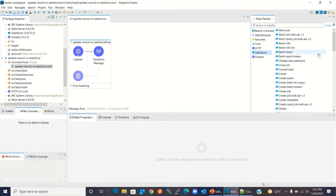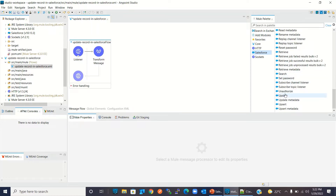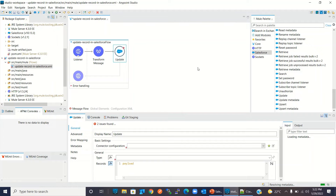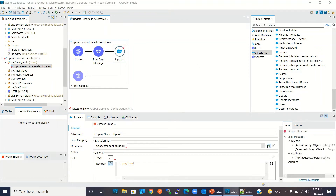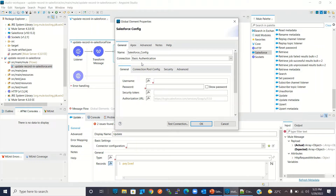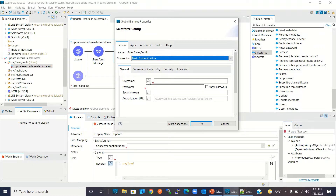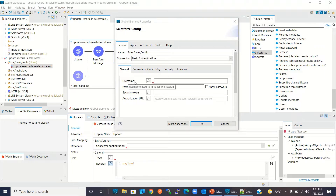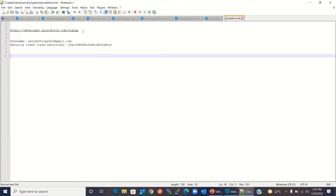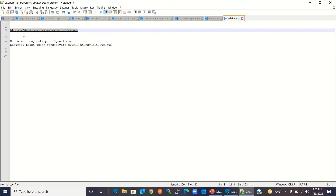Now I will drag the Salesforce connector's Update method to the flow. I will add the connector configuration by clicking the plus sign. To interact with Salesforce we need to choose an authentication option. In this demo I will use basic authentication, which requires a username, password, and security token. To get these credentials we need to create a developer account in Salesforce. You can create one using the developer URL. I have already created a developer account and have my username, password, and security token ready.